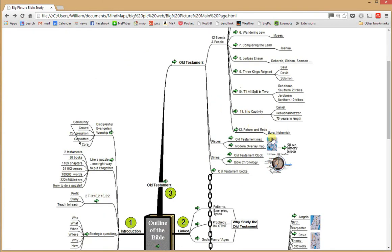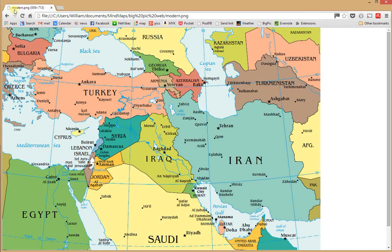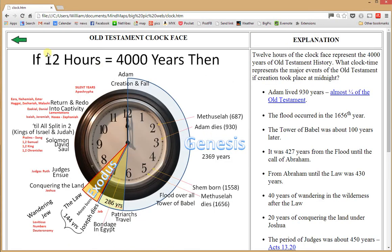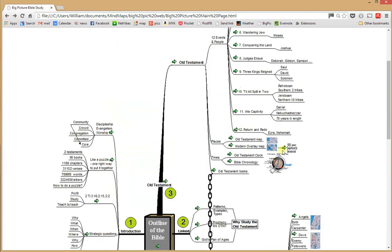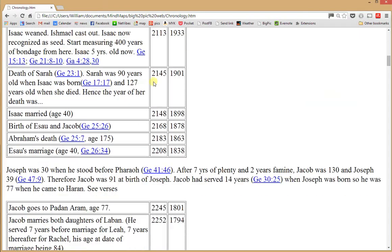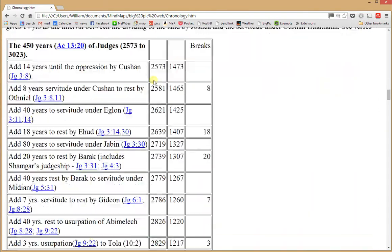Down at the end, there's an Old Testament map and a modern overlay map showing the various countries today in the Bible region. There's also the Old Testament clock — what if 12 hours on a clock equals 4,000 years — where you can see the books, the people, and the various timelines proportionally spaced on this clock. There's also a Bible chronology derived from the Bible, from Philip Morrow's 'The Wonders of Bible Chronology,' starting with the year Adam was created — a detailed listing of all consequential events in the Bible and their time frame.